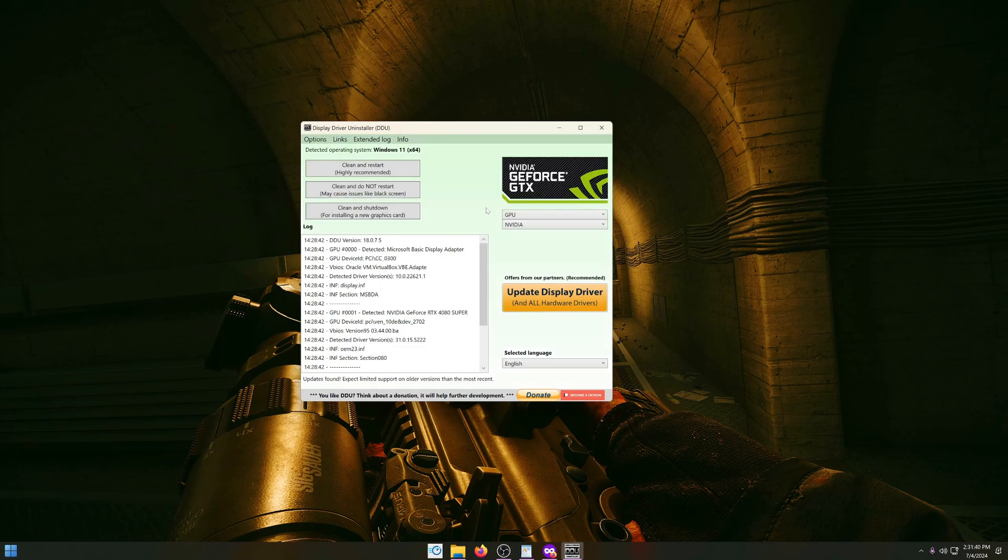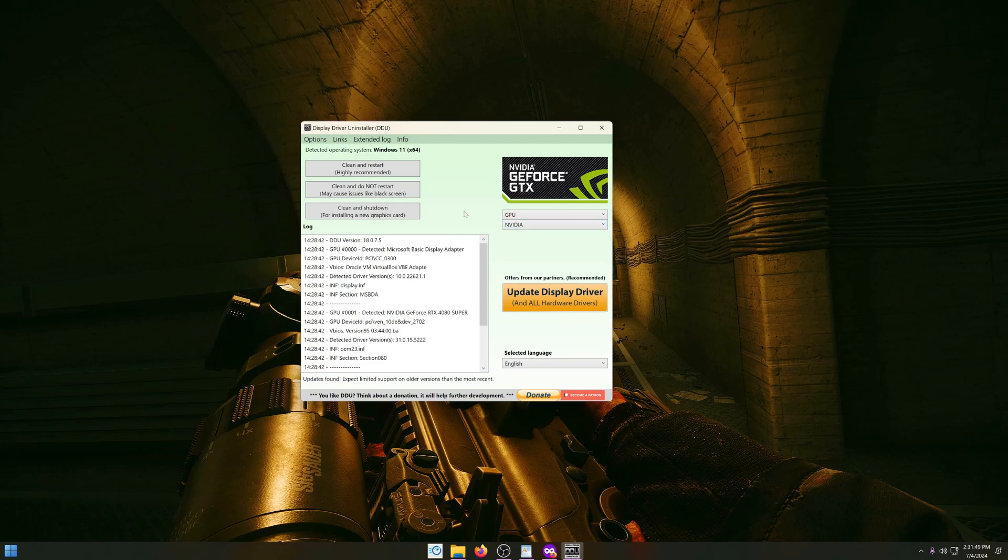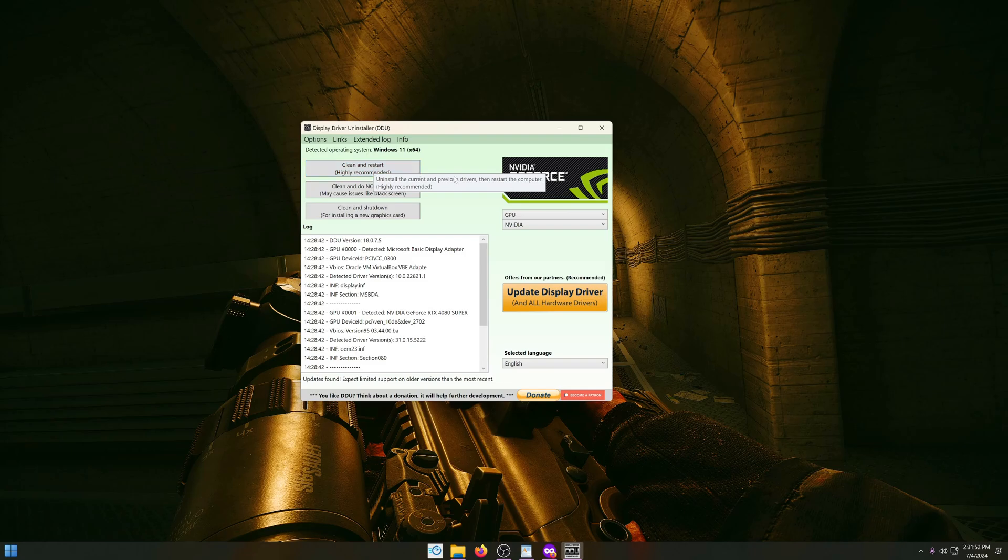Nvidia will show up, and if you have AMD you can select AMD, and if you have an Intel ARC card you can select that. After you selected that, you can simply click clean and restart and the system will completely wipe the GPU drivers and your PC will reboot.